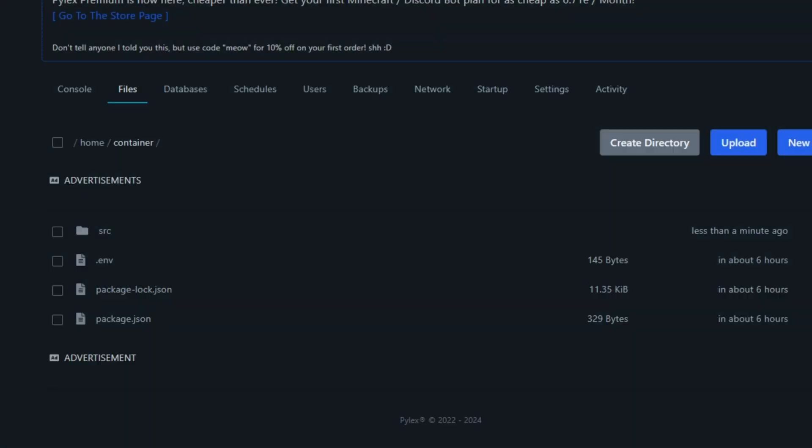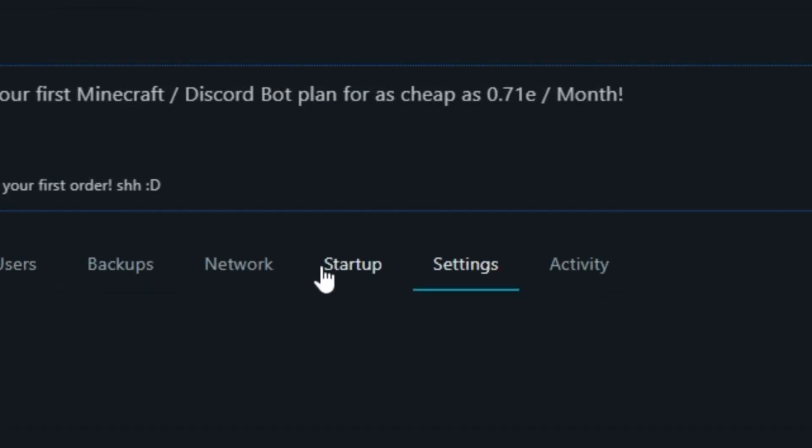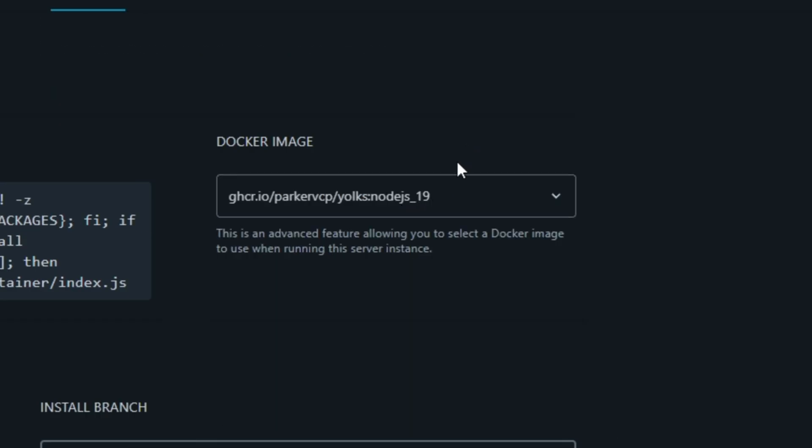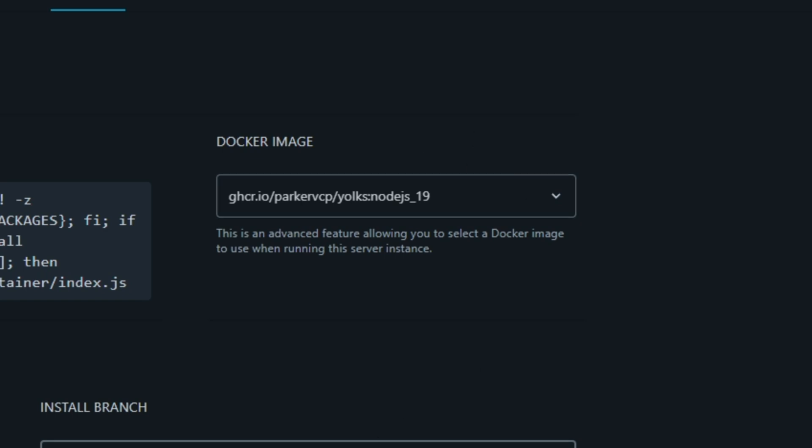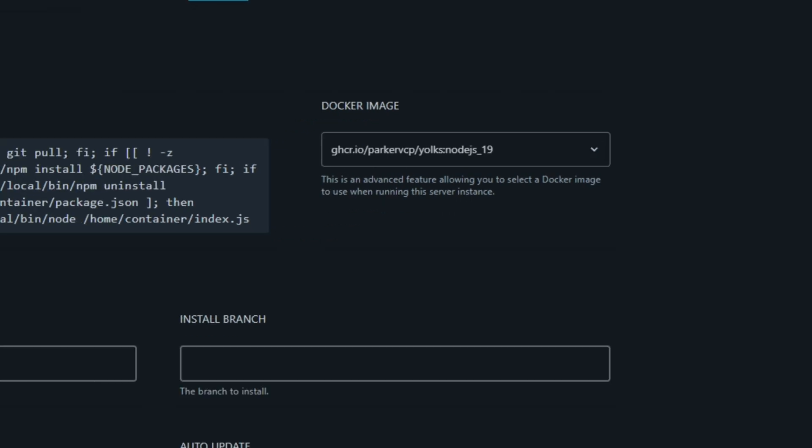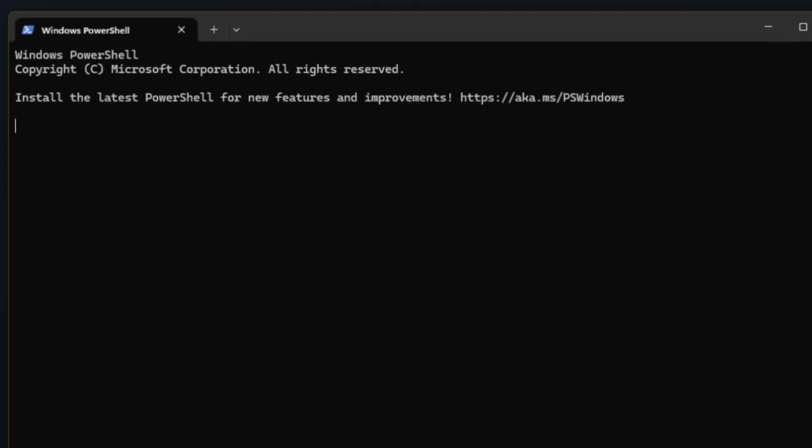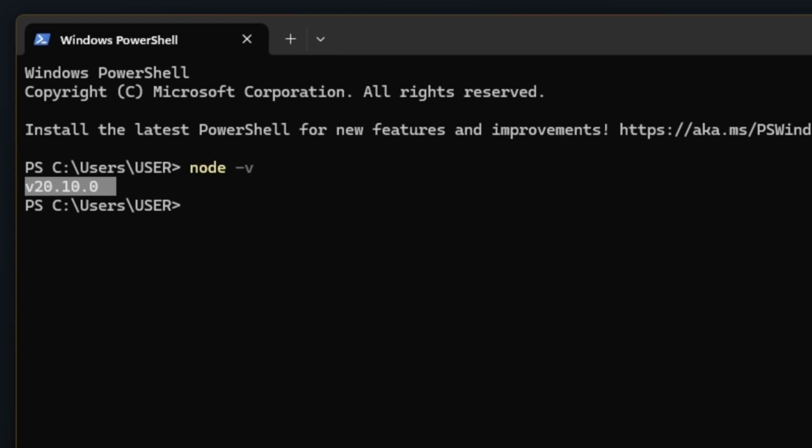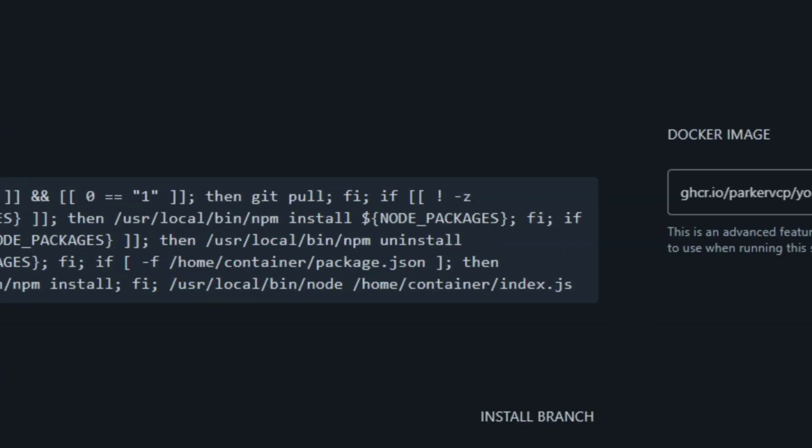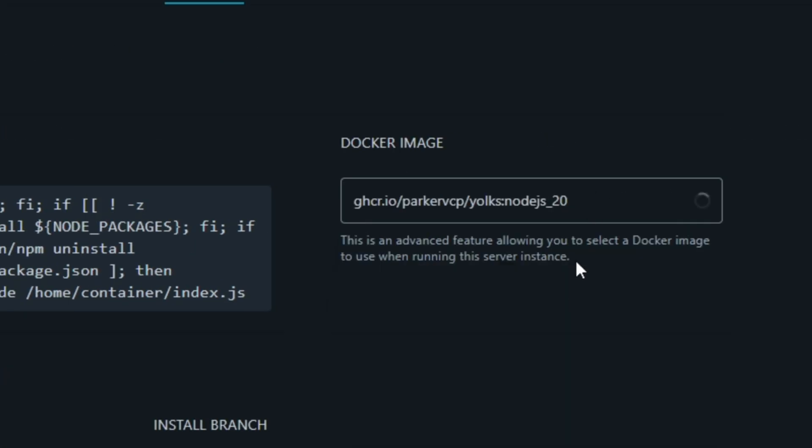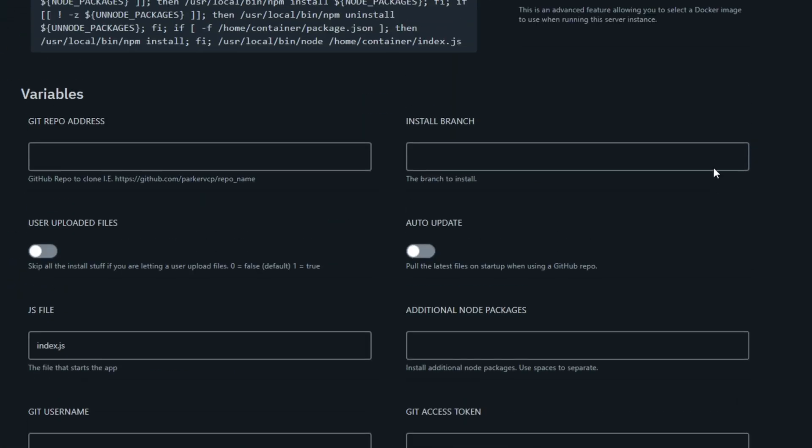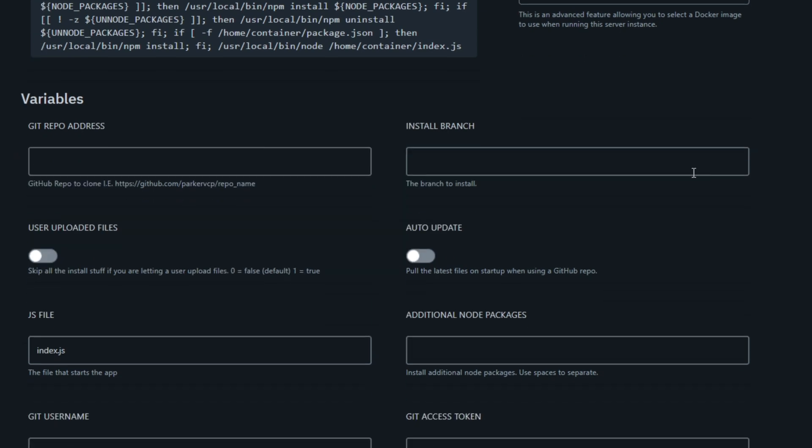There's one last step before starting the server. Go to the startup tab at the top and pick the correct node version you're using. If you don't know what version you are using, open up terminal and type in node -v. It will provide you with the node version. In my case, it's 20. So I'm going to select the node version 20 in the website.